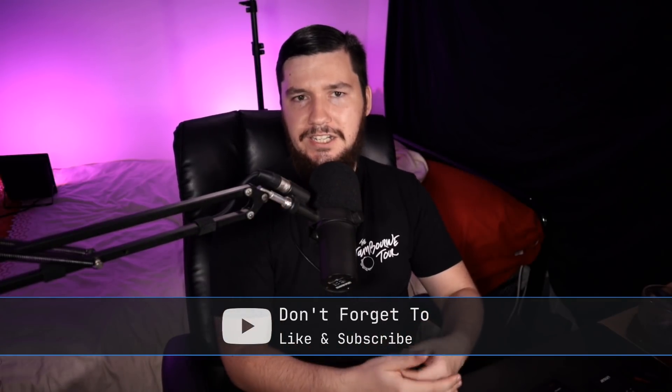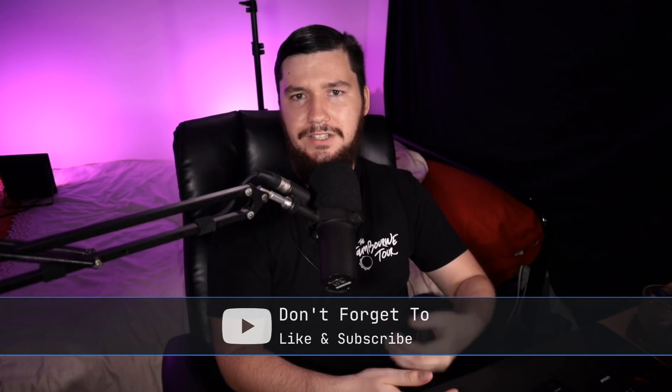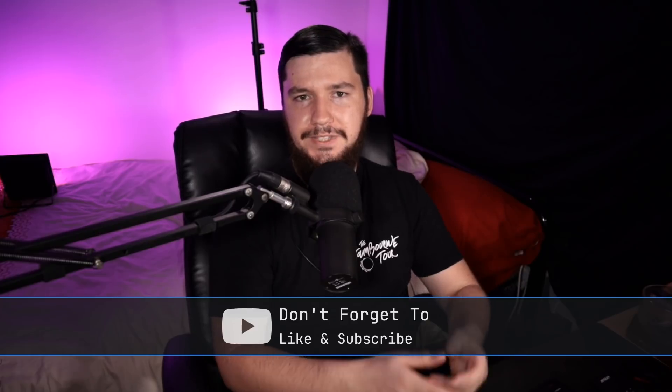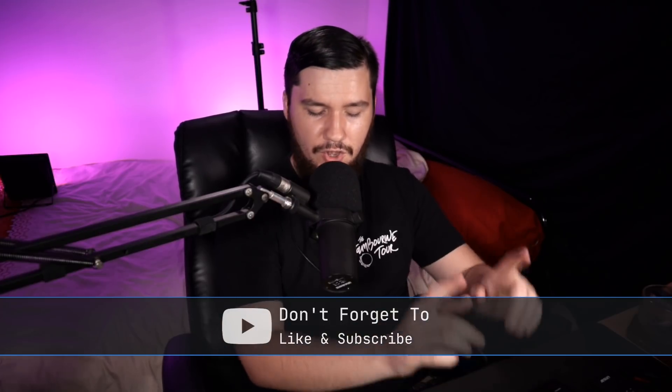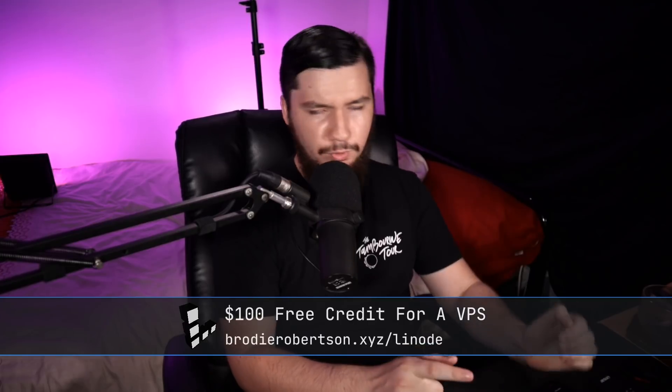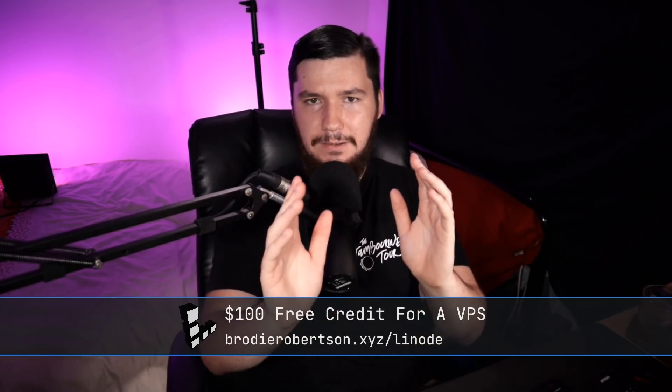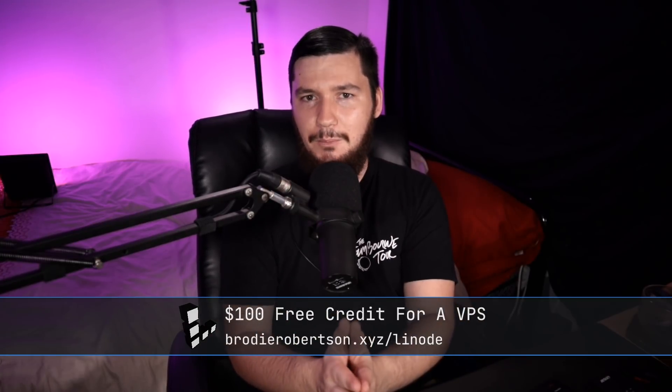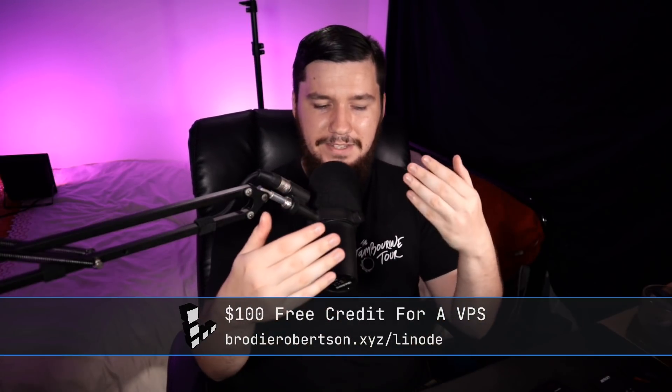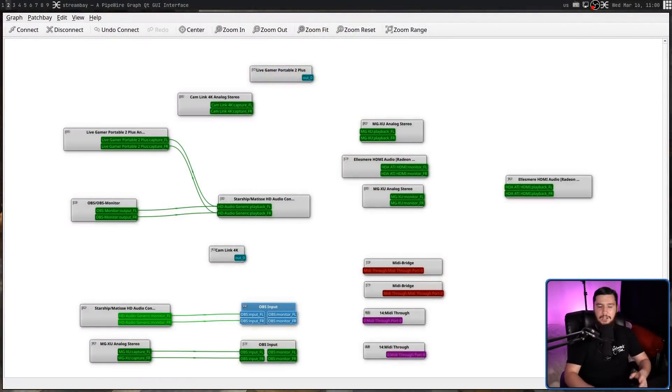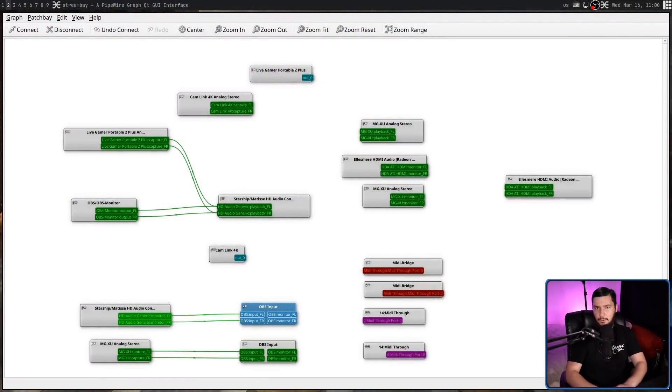Now normally this functionality wouldn't be used unless you're using something like Jack. But because in the case of Pipewire, both Pulse Audio and Jack are being managed by Pipewire, it makes it really, really easy to manage. So today we're looking at an audiograph and patch bay combination called QPW Graph built specifically for Pipewire.